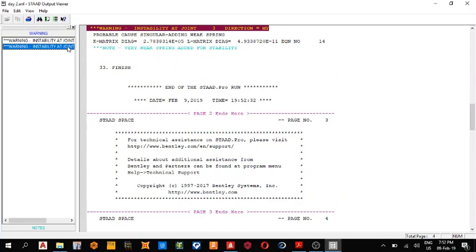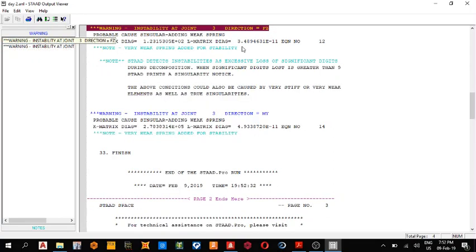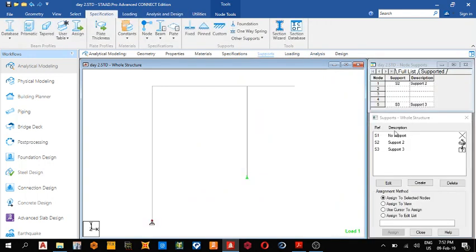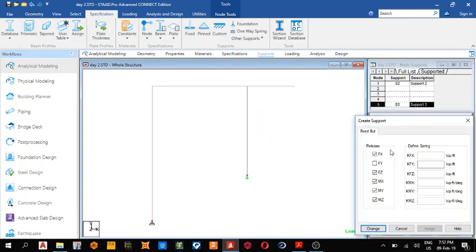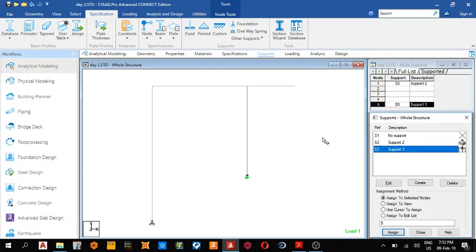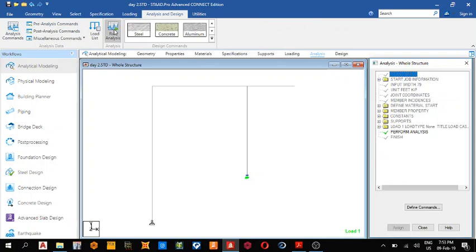Let me go and un-release the my and fz. Come to support, this fz and my, change yes. Now run the analysis again. It gives us that error because we are working on space.